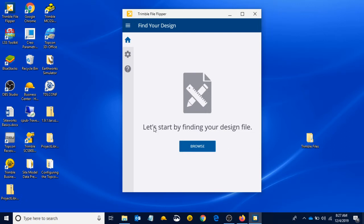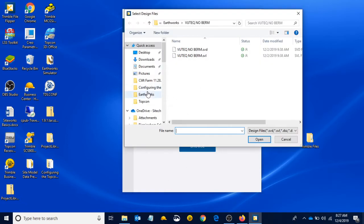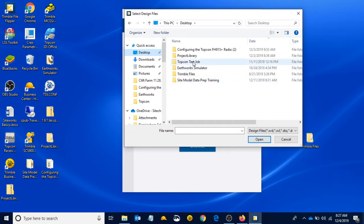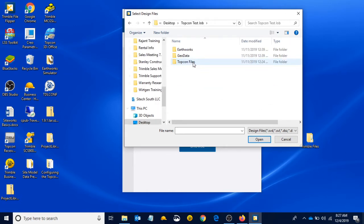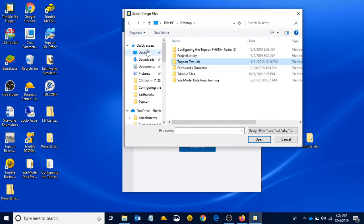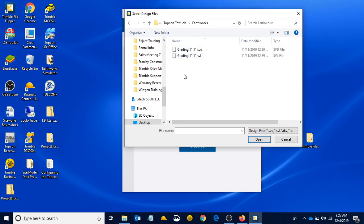When we open File Flipper, it asks us first to start by finding your design file. I'm going to hit browse. Our design files are the SVD and the SVL, the surface and line work file that we exported from Business Center. We go to where those files are. We know they're on our desktop in our TopCon test job folder. I went to my desktop, to my TopCon test job and Earthworks, and there we have our SVD and SVL.